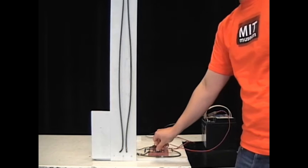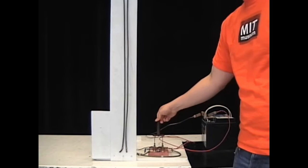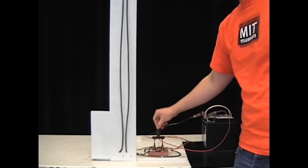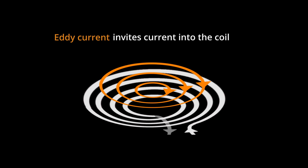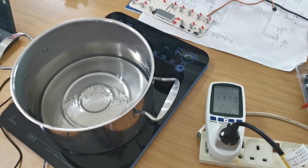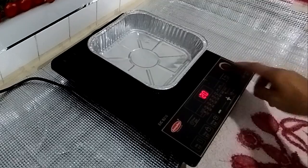In the case of induction cooker, the coil current and the induced eddy current flow in opposite direction, so can we expect a force to push the cookware away from the coil?